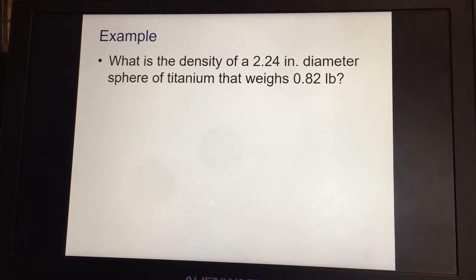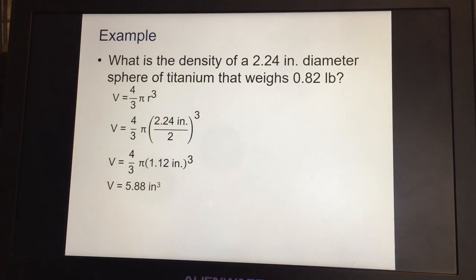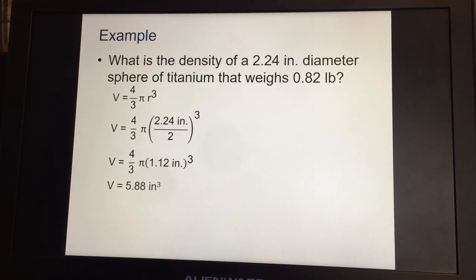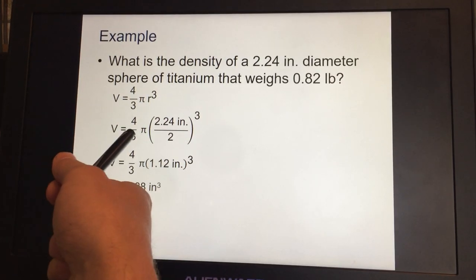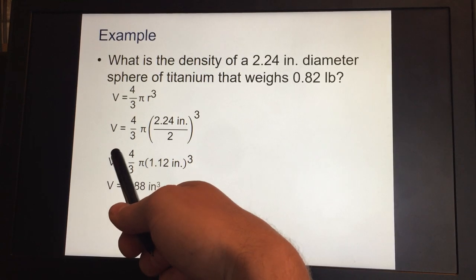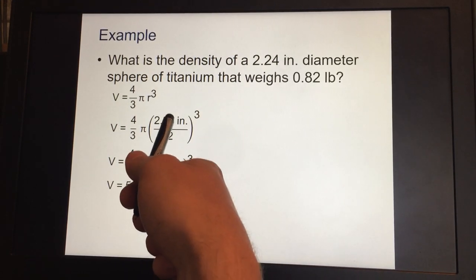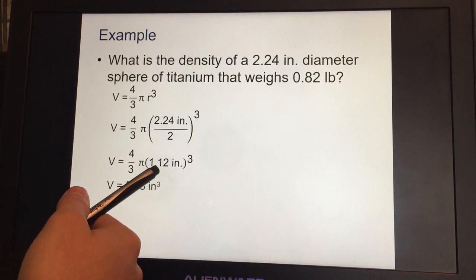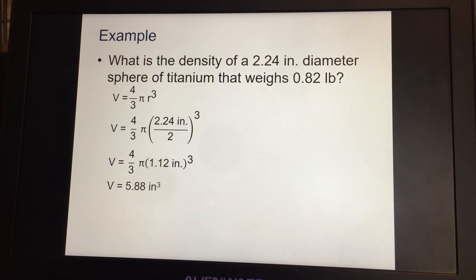Let's do a quick example. What is the density of a 2.24-inch diameter sphere of titanium that weighs 0.82 pounds? First, find the volume of the sphere: V = (4/3) × π × r³. The diameter is 2.24 inches, so the radius is 1.12 inches. Calculating: (4/3) × π × (1.12)³ gives a volume of 5.88 inches cubed.